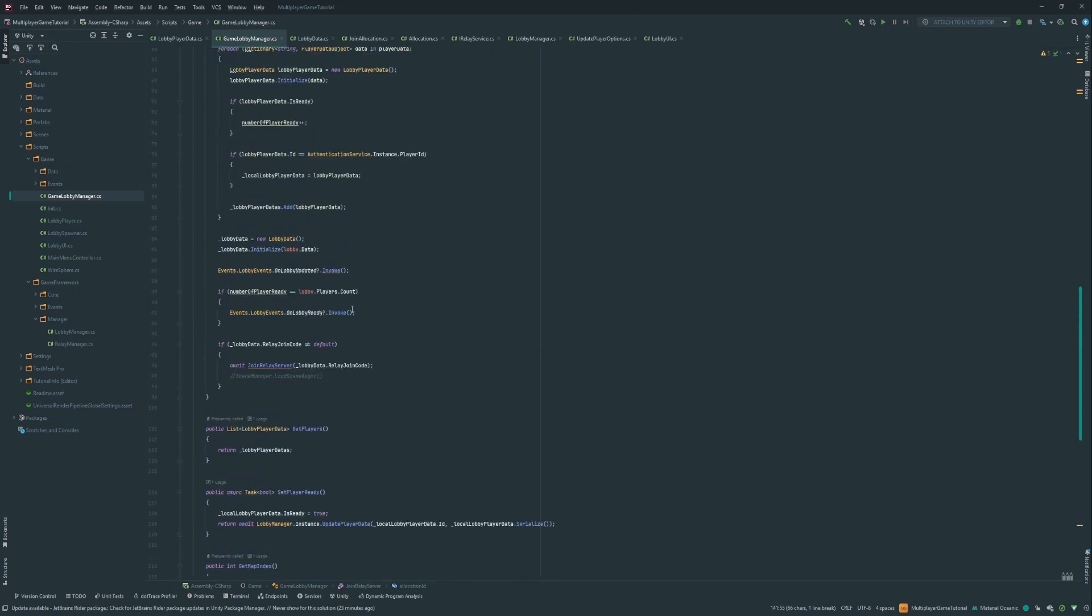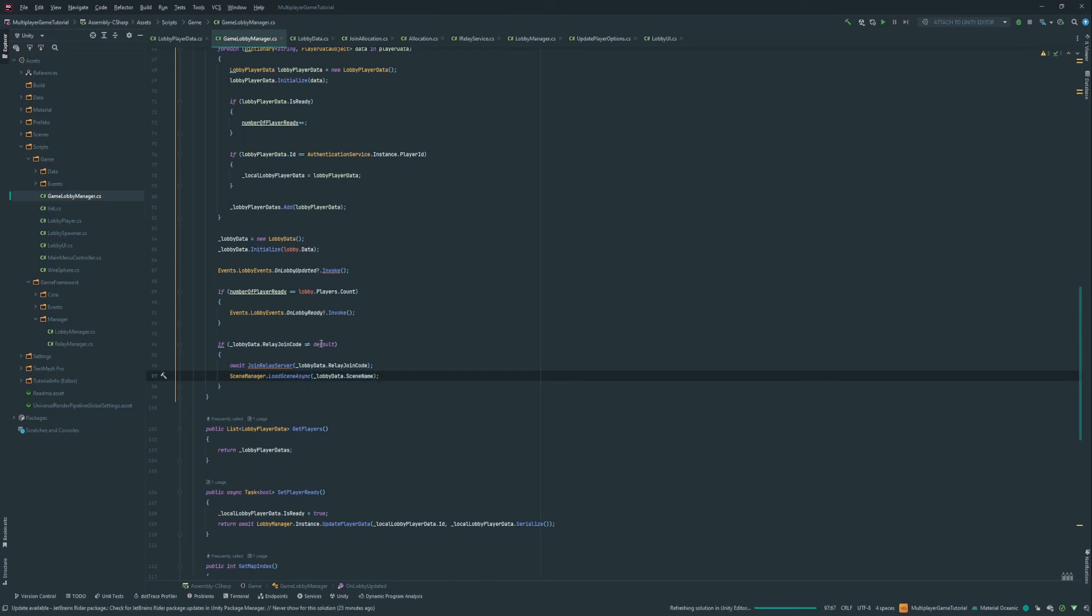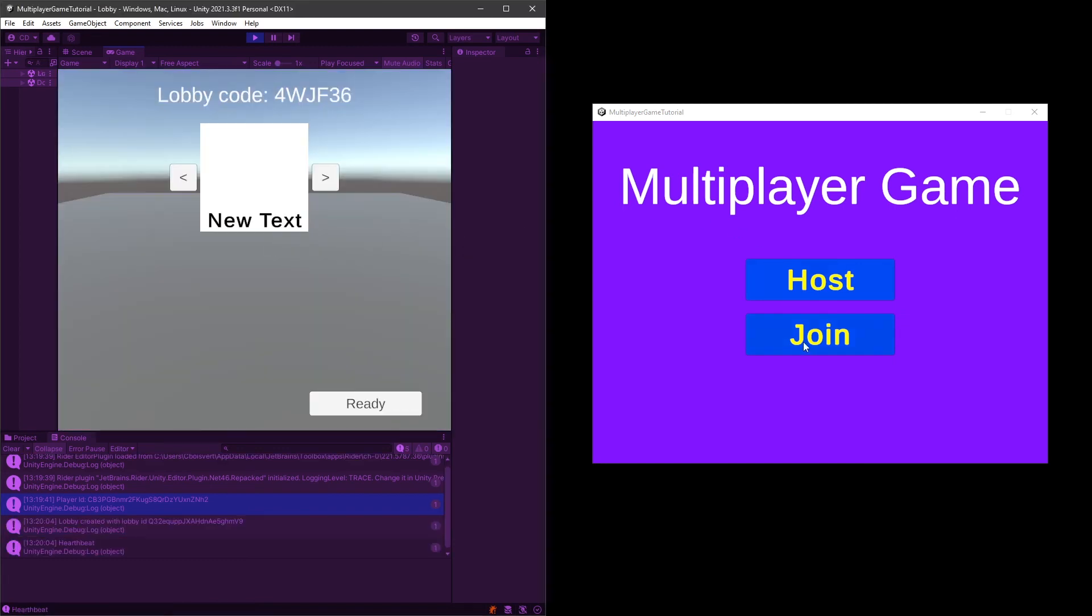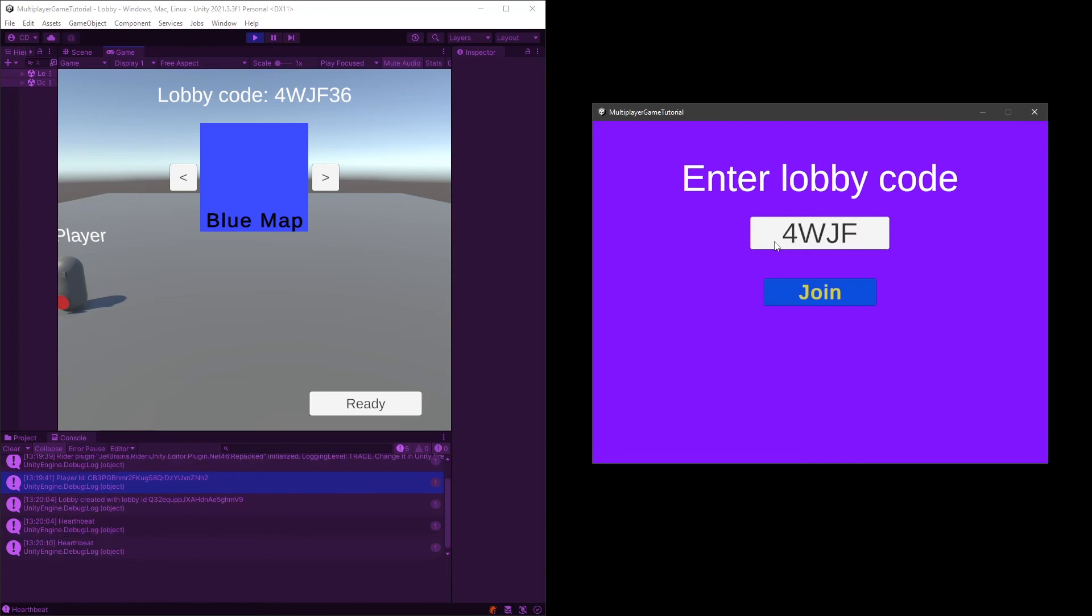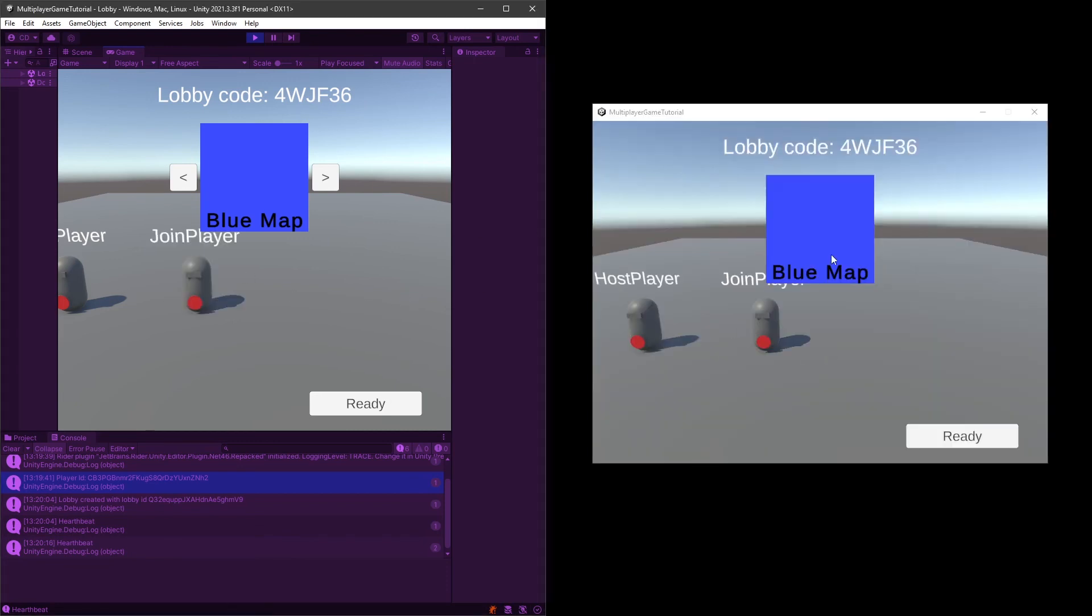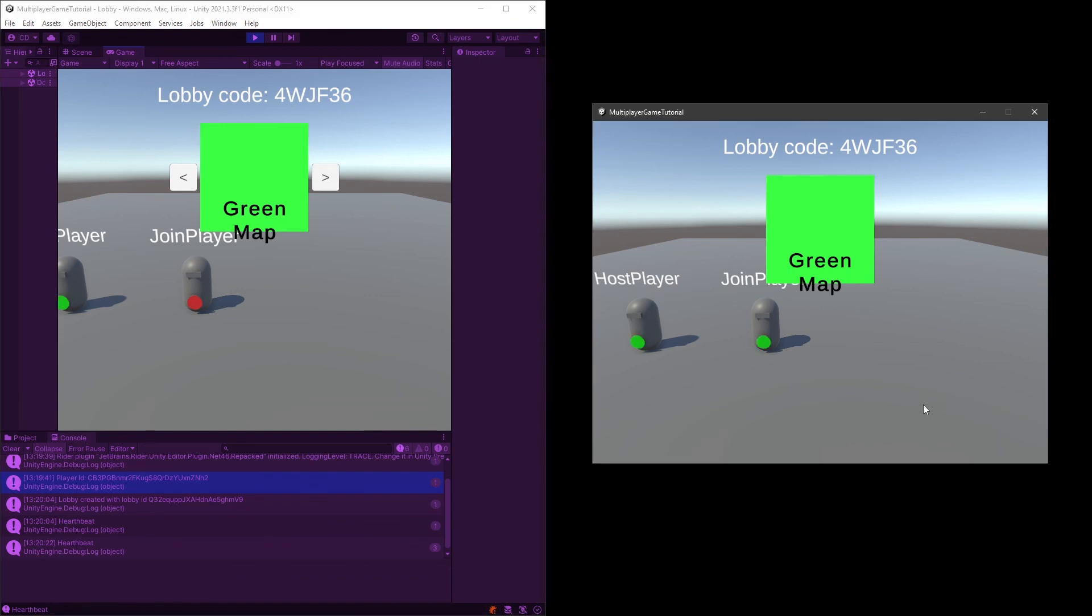So that this is all to allow us here on the client to be able to do lobby data dot scene name. And here we go. Our connection is made. And whenever everyone is ready and the host start the game, we should also move into the right scene. So here I already did a build of the game. And then we have one that's gonna be the host and the other one is gonna join him. So what we should see is whenever the host start the game, they should both transition into the same map.